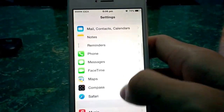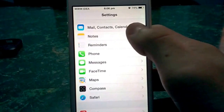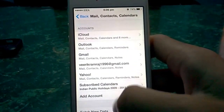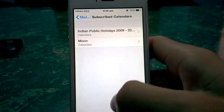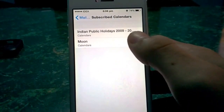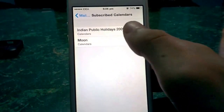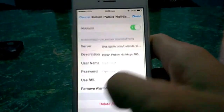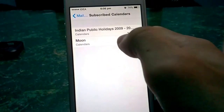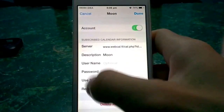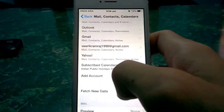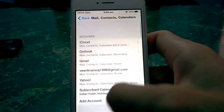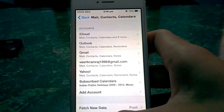To remove these subscriptions, open Settings and go to Mail, Contacts, Calendar. Scroll down and you'll see the subscriptions listed. Scroll all the way down and you can delete them. That's the only way to remove them — it's as simple as that.